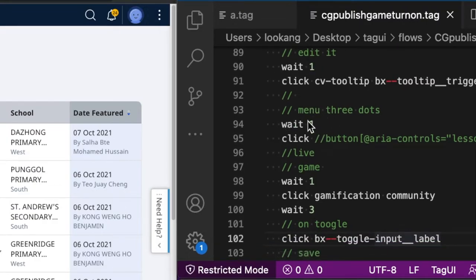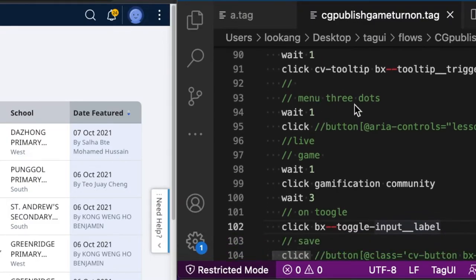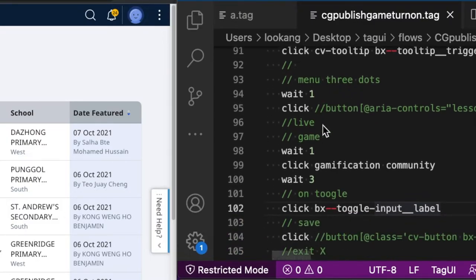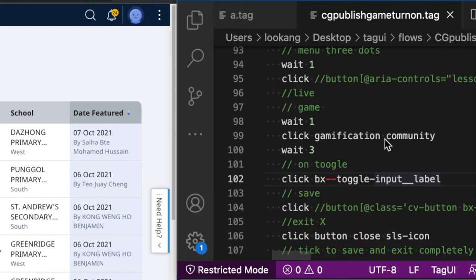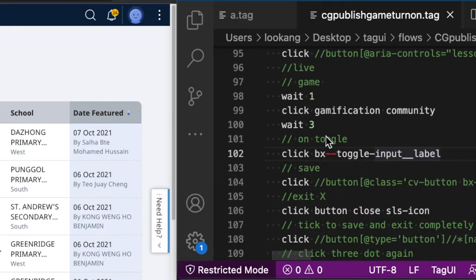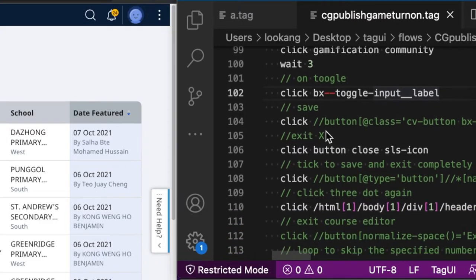So you click on the edit menu for the three dots. Then you will click on the gamification tab. You will toggle the on-off switch, which is the on switch in this case.